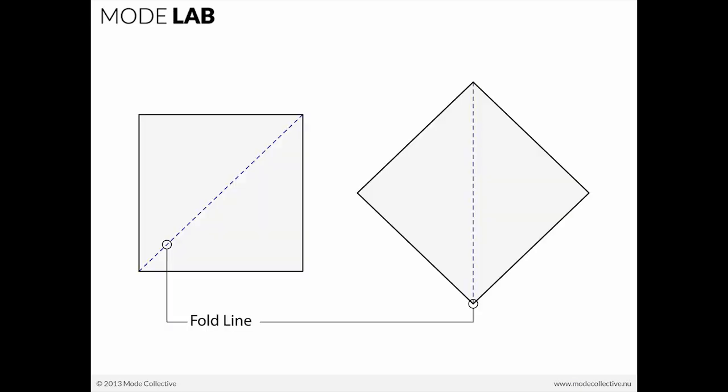A fold line, designated here with the dashed blue line, is really something that we like to think of as a material event, a kind of action, something that has potential embedded in just the line itself.